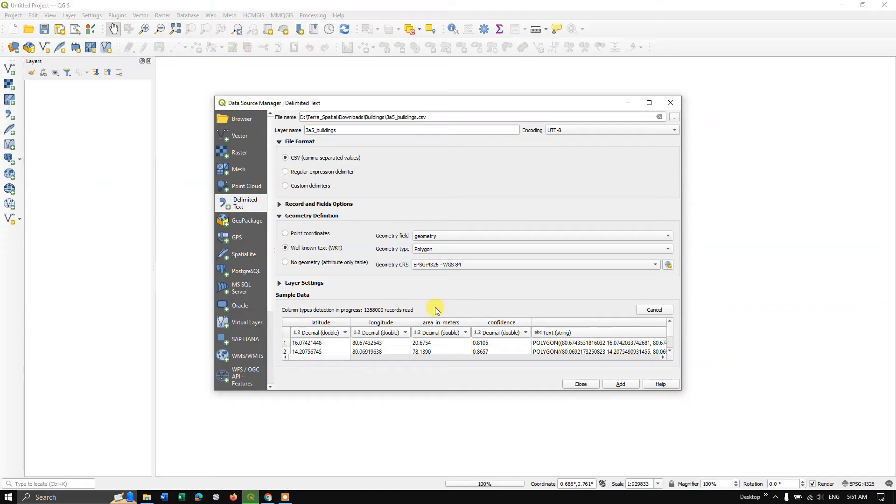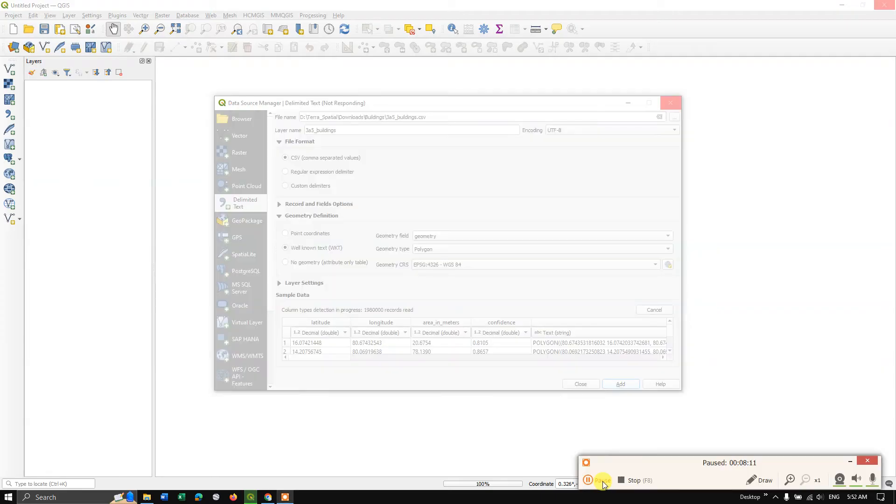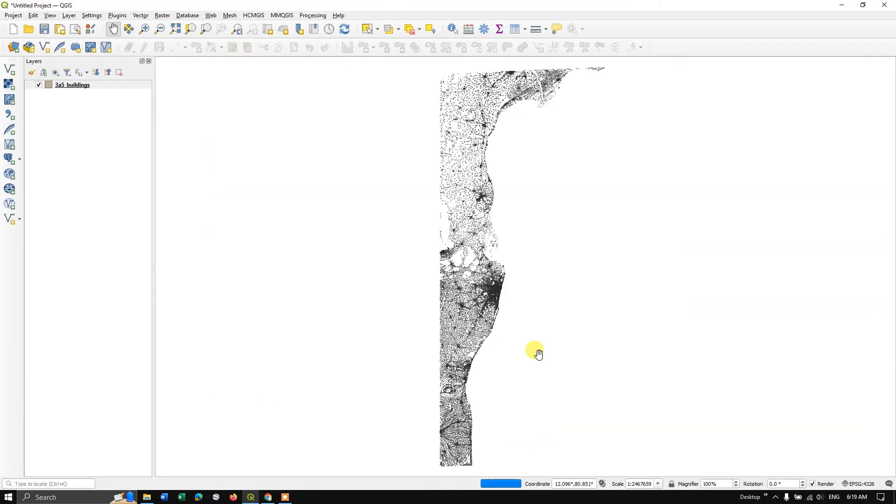So we need to spend another 15 minutes for loading this data into shapefile. Let us see. Now click the button add. So from here on it takes time, it takes 15 to 20 minutes to load. So we have to patiently wait in order to load the Google building footprint data. So it took almost 20 minutes for me to convert from CSV to shapefile.